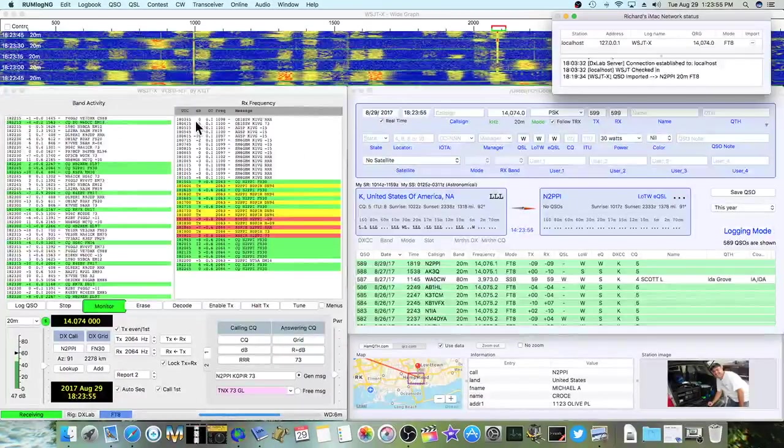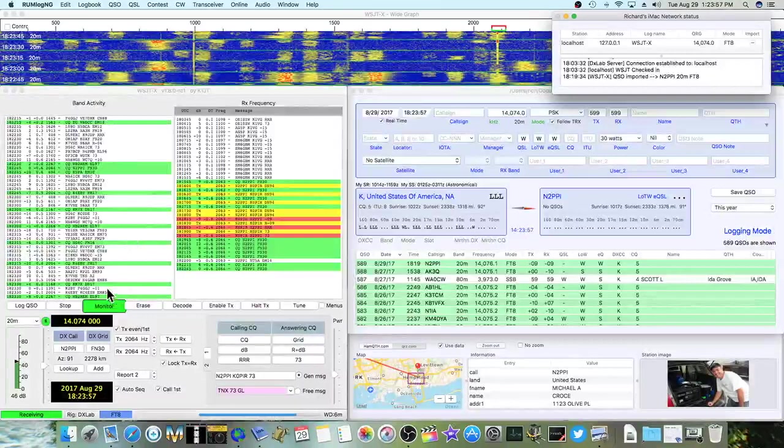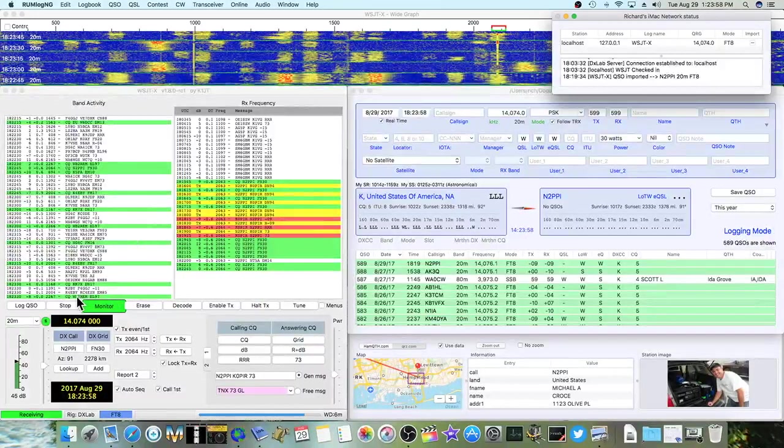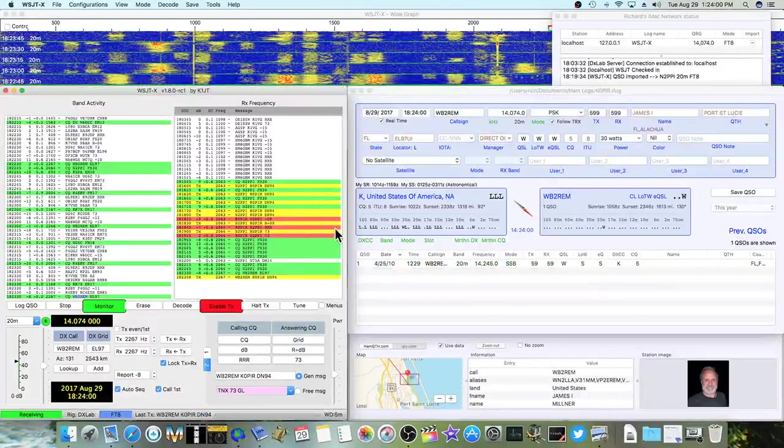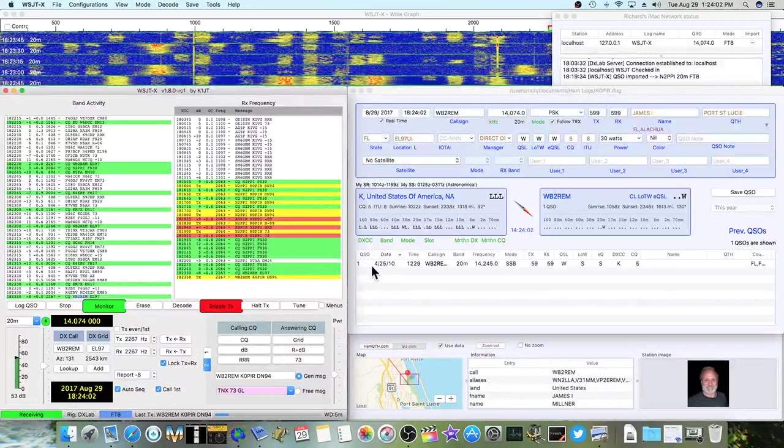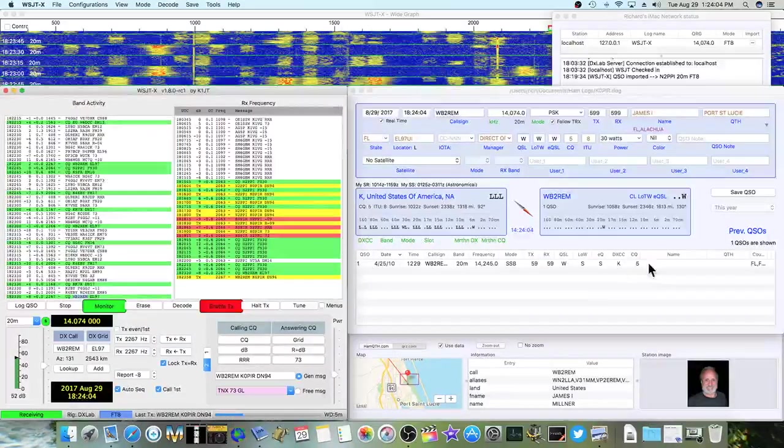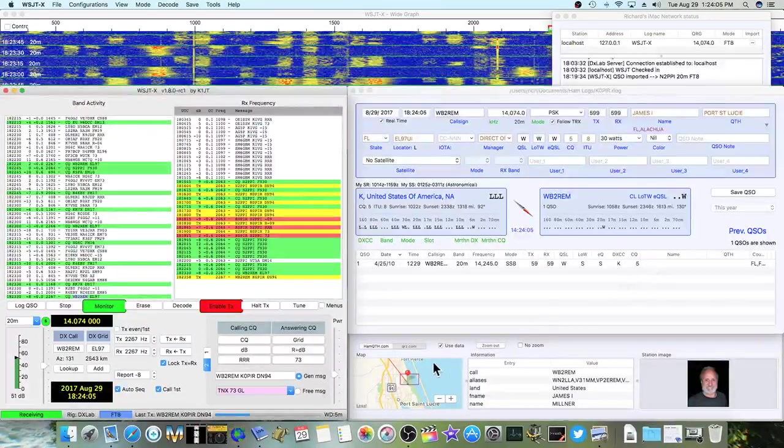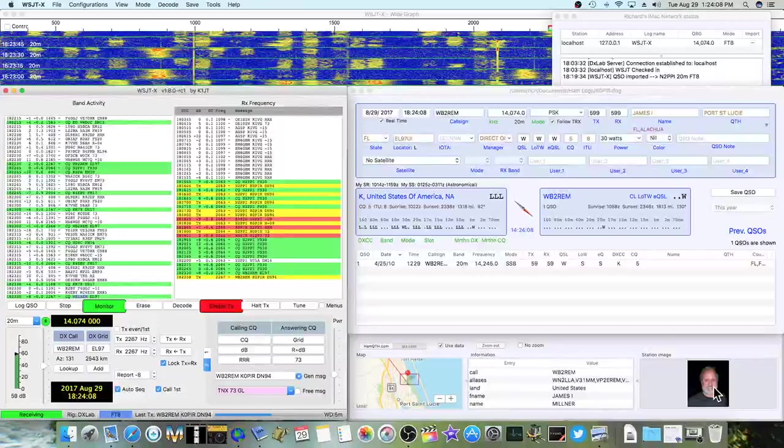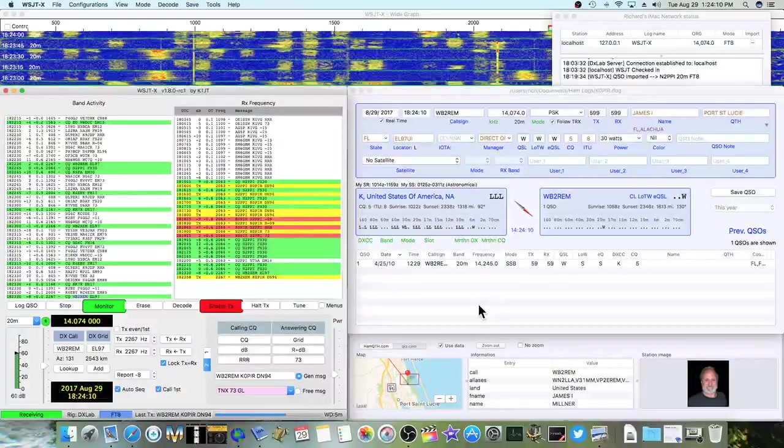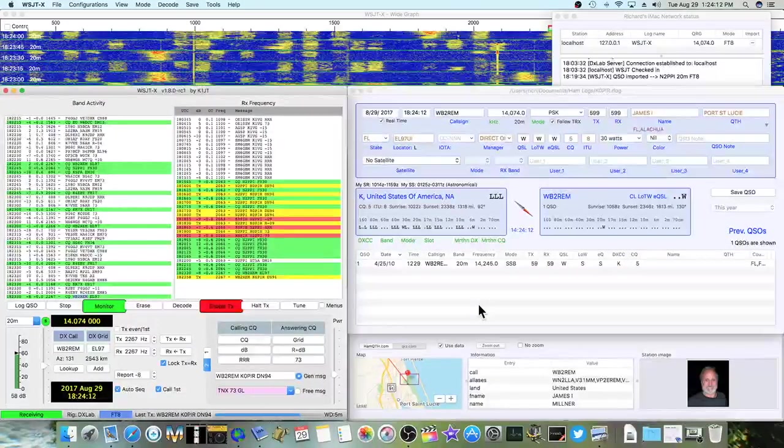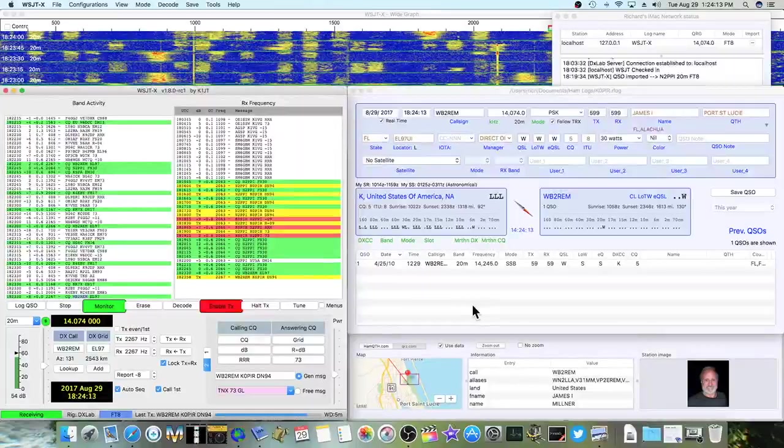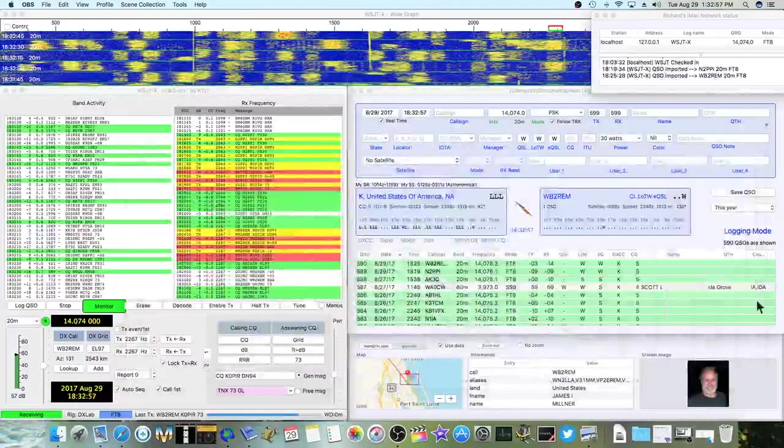So all you have to do is look for stations calling CQ over here. Double click on them. It brings them up in the log. And then down here, it will bring up their picture from QRZ. That's the way I've got it set up here. Right, right in. Have a good day.